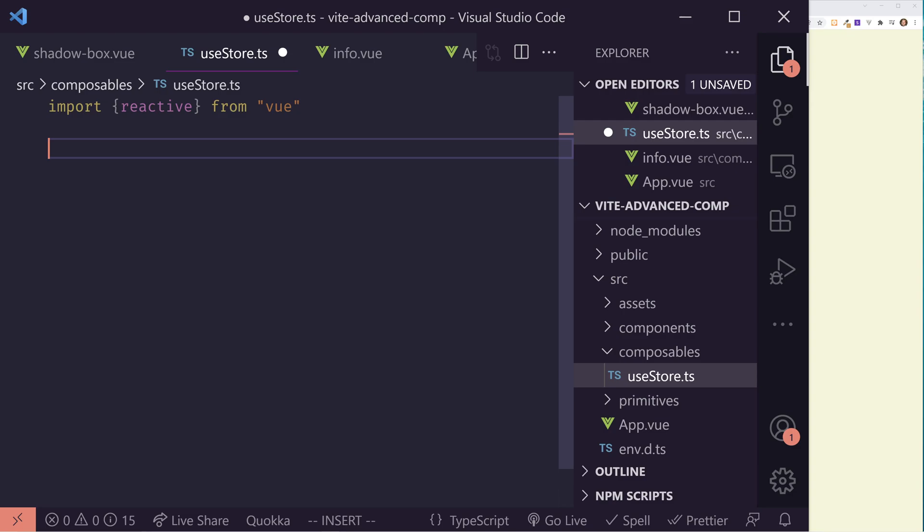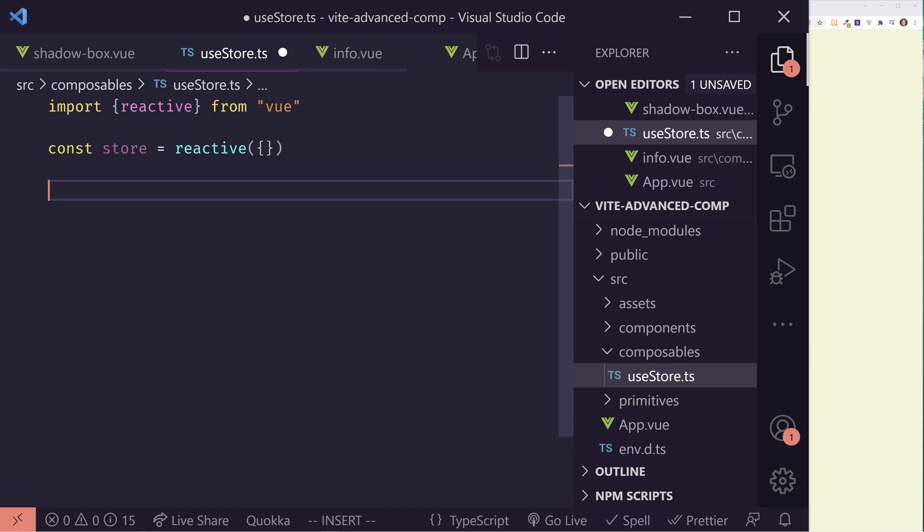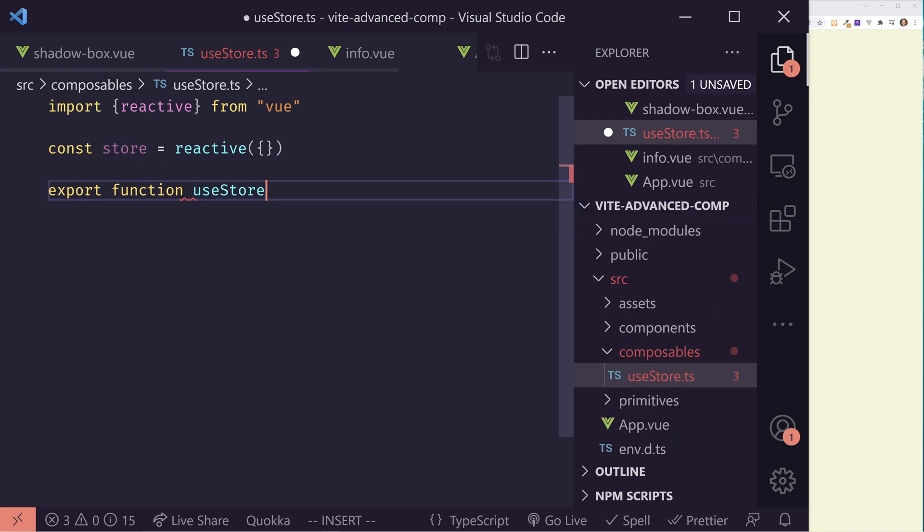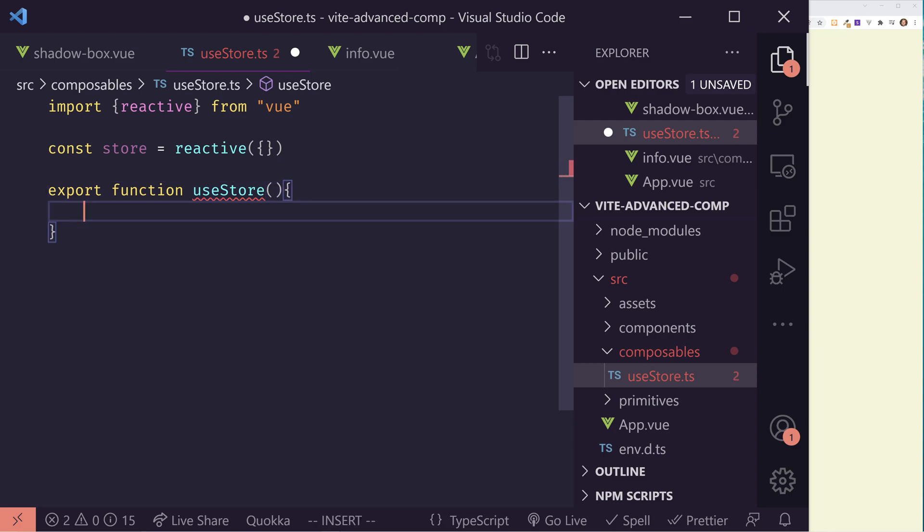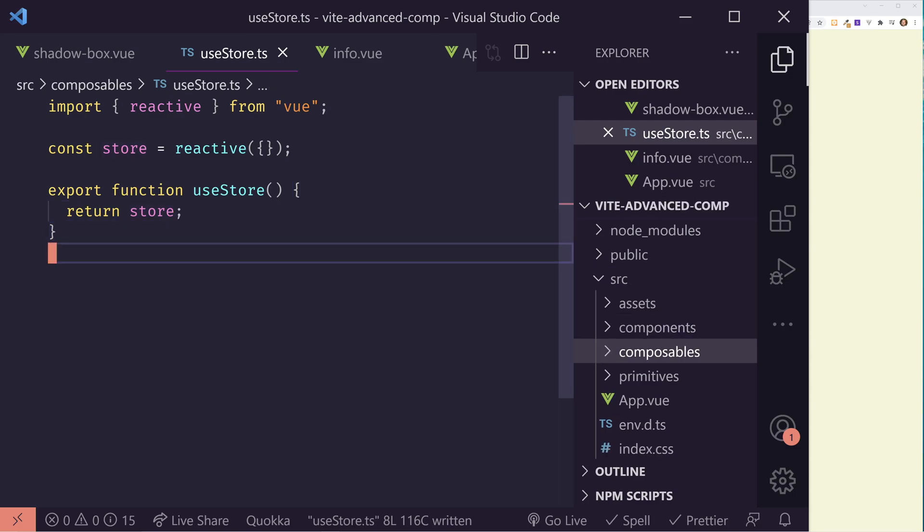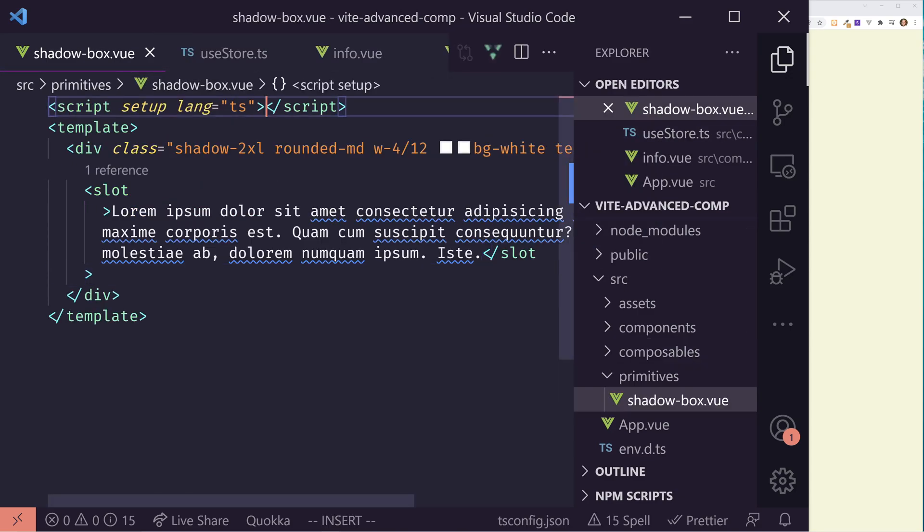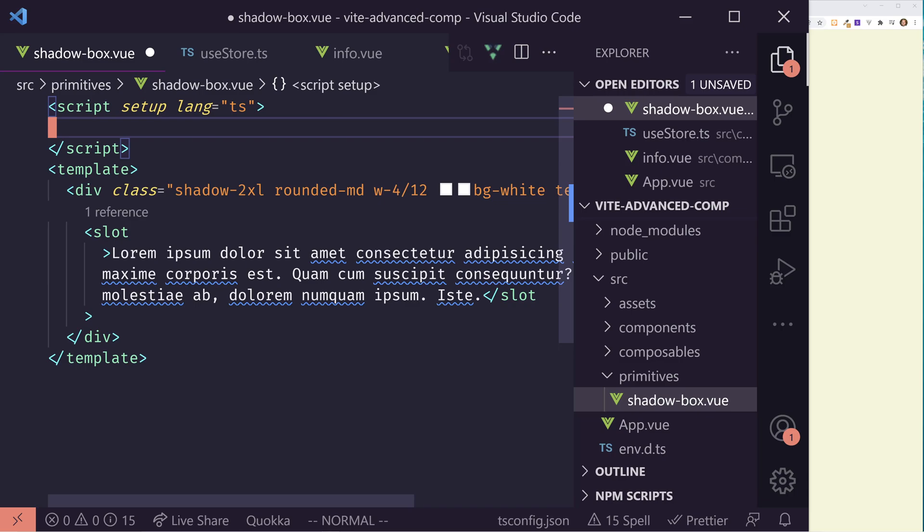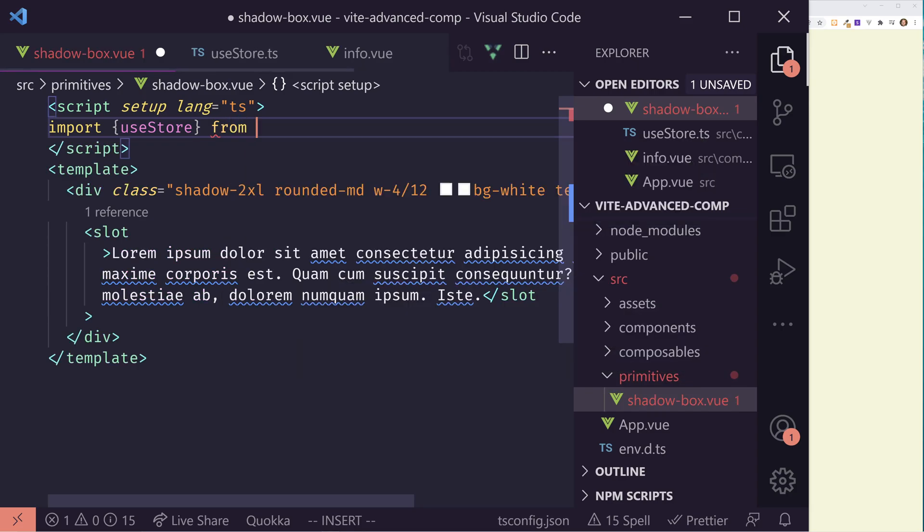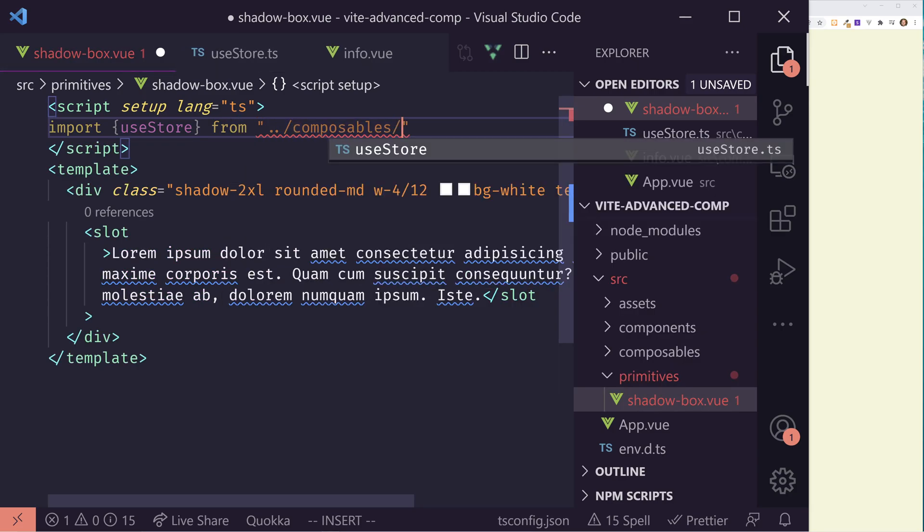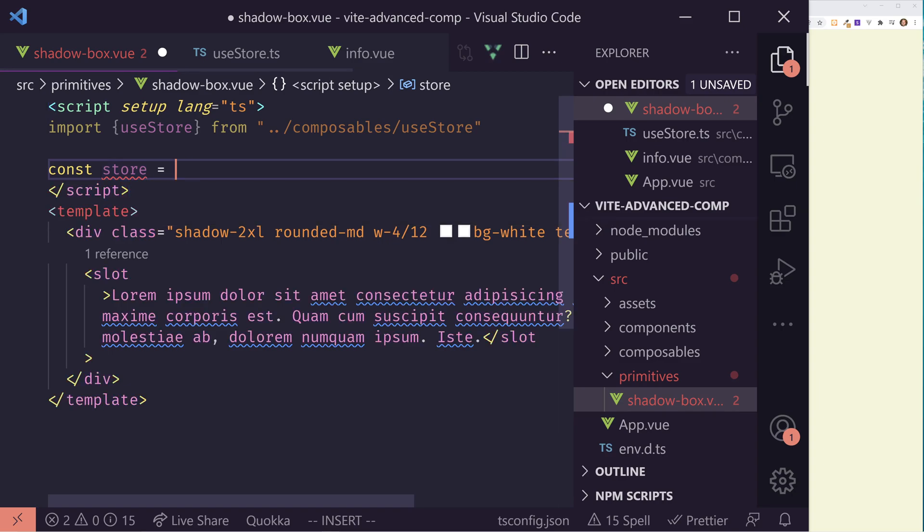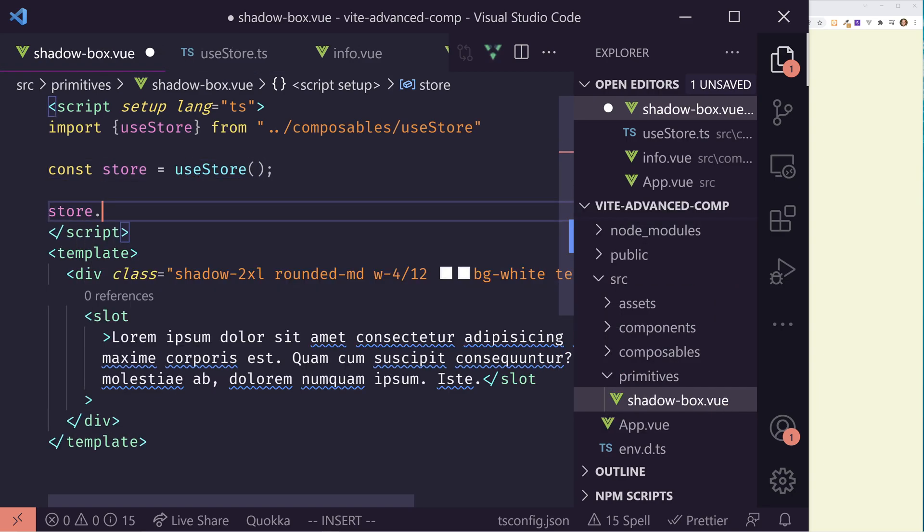So I'm going to call it use store, and I'm using TypeScript. I'm going to import in reactive. And by the way, this is a way to create reactive variables in Vue. I'll import reactive from Vue, and then I'm going to create a store. It's going to be a reactive variable. I really want to create a function here that people can just import into their files. So I'm going to call it use store, and it's going to return the store.